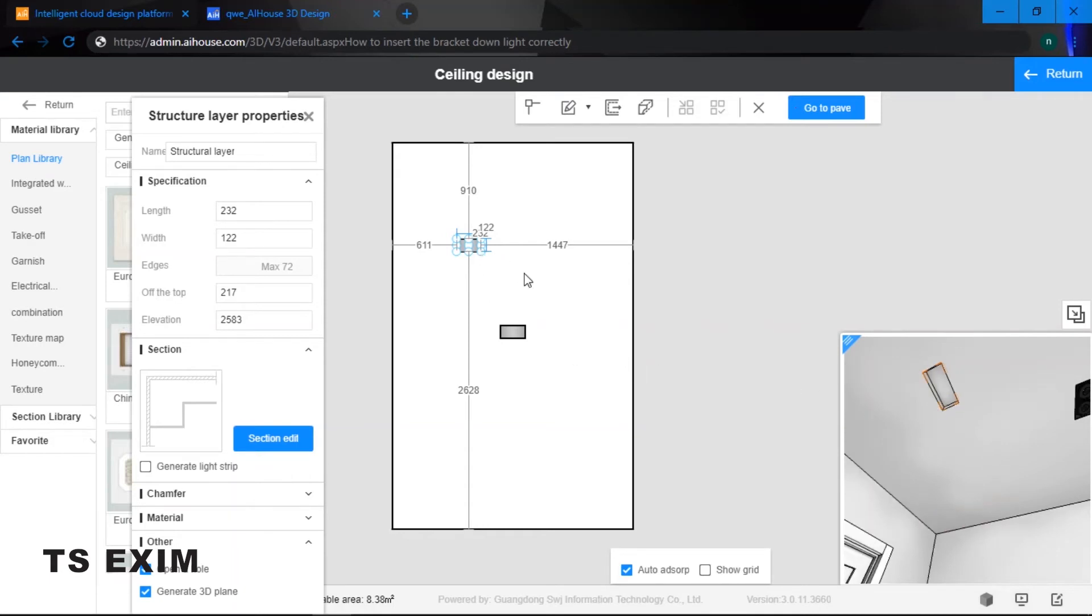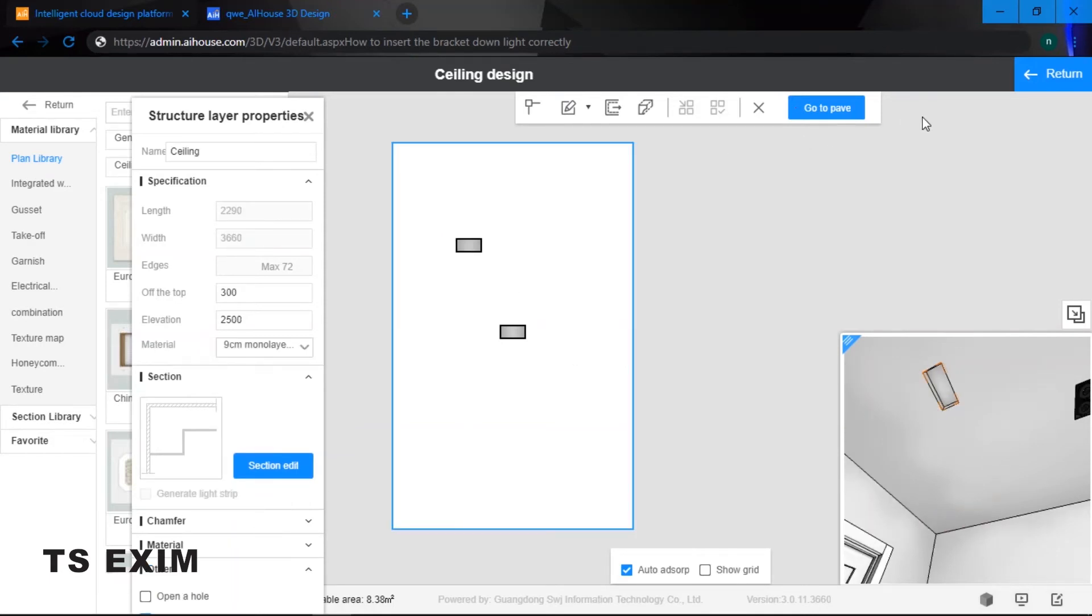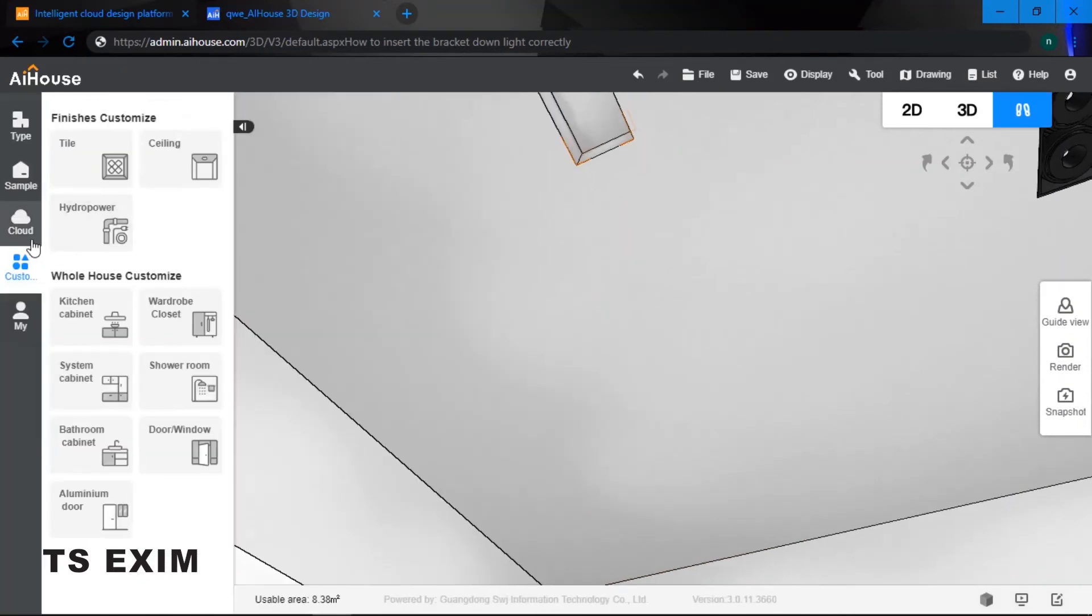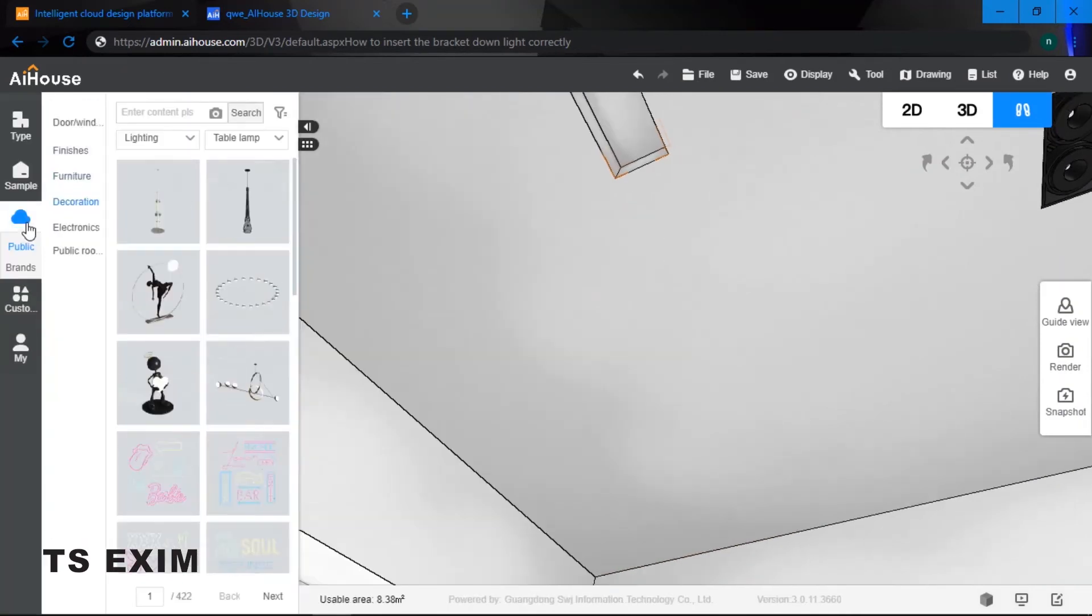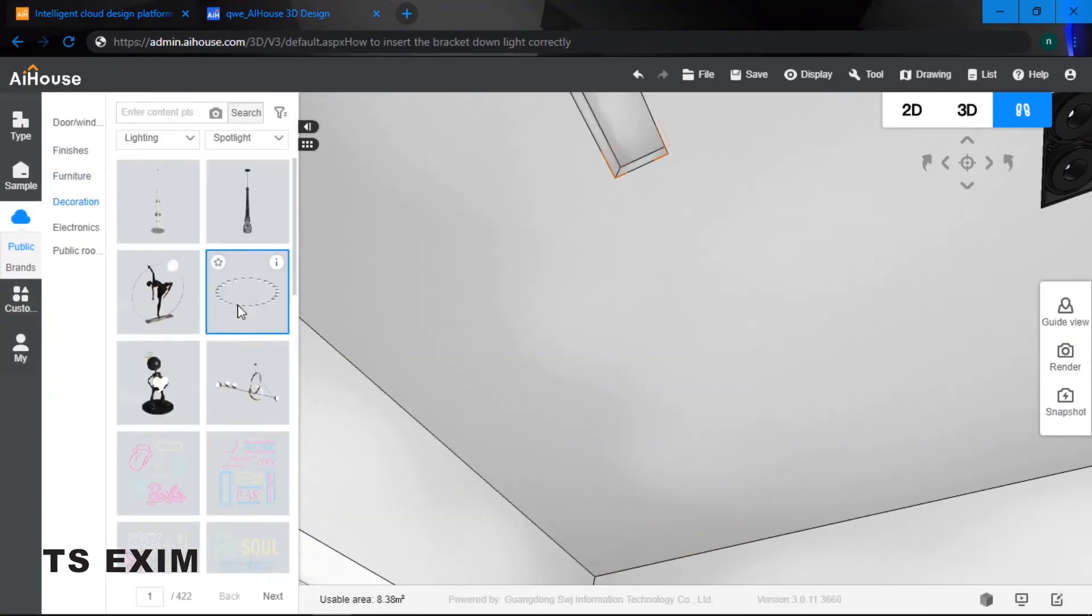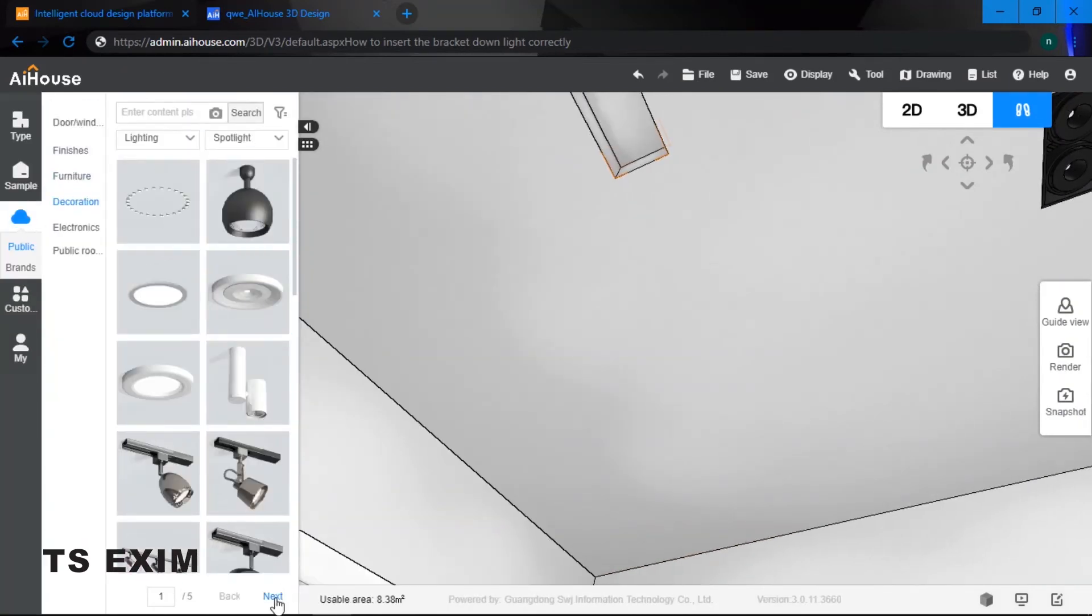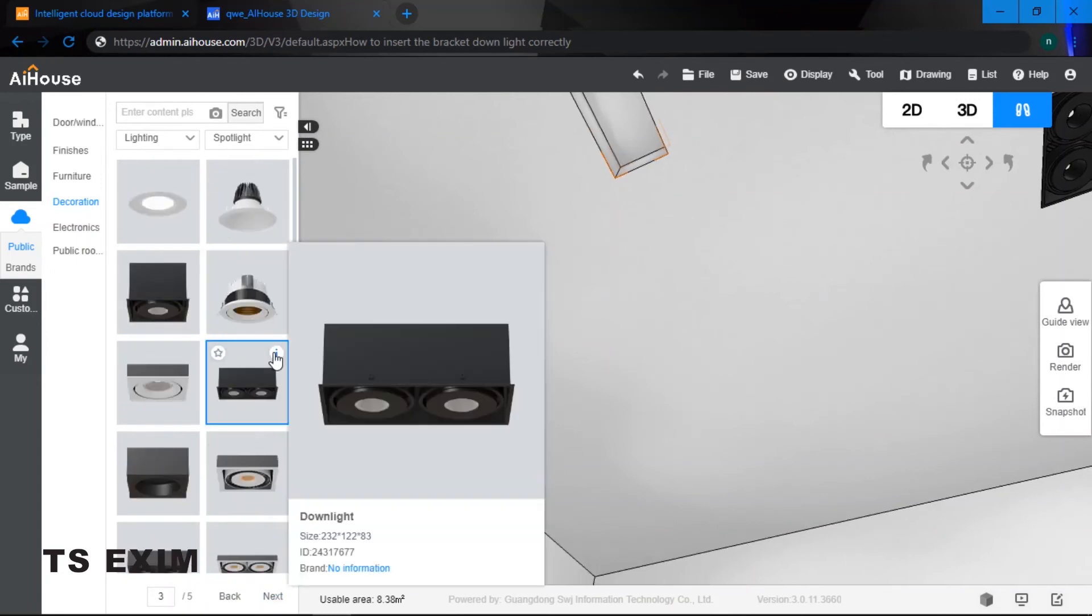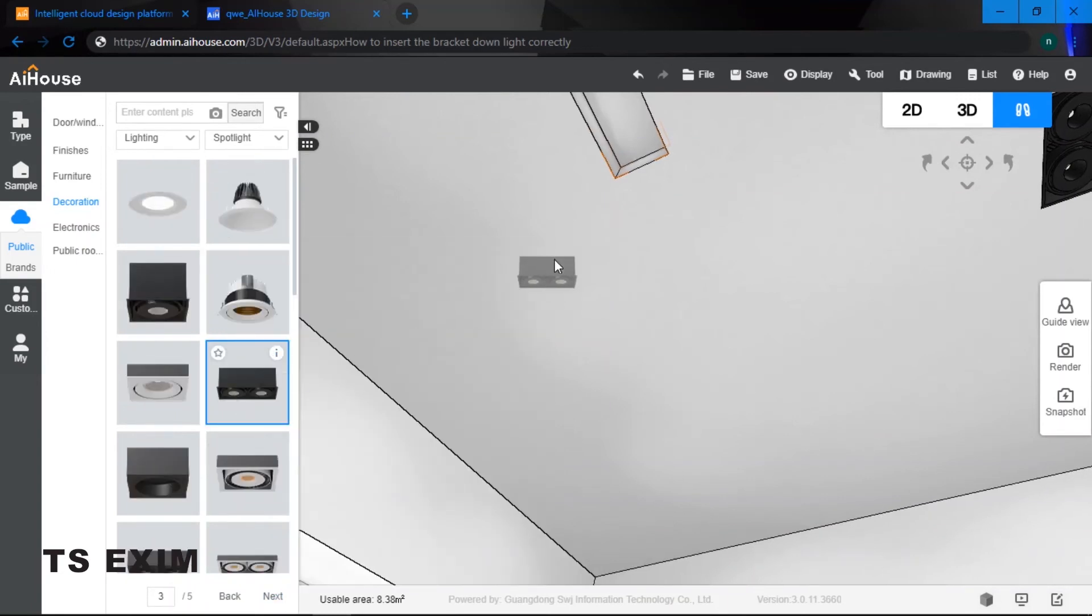Now we have a hole, we can return and then go into our cloud and select the spotlight, which is this one.